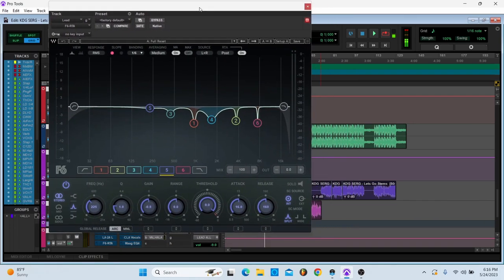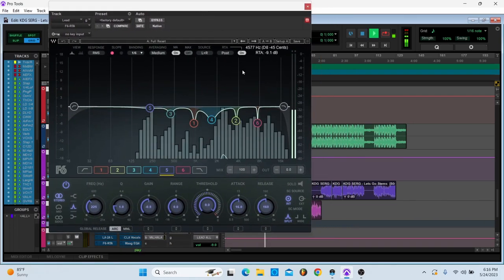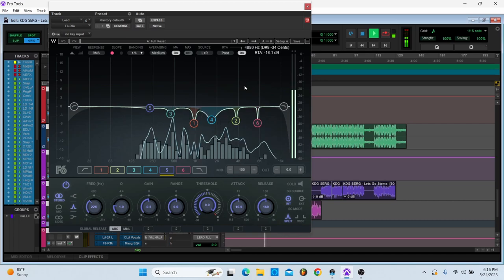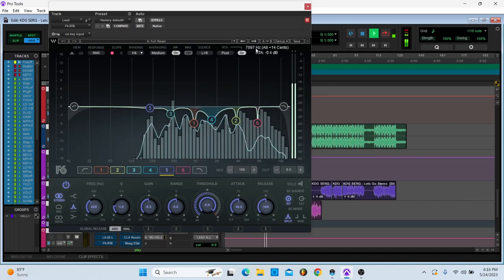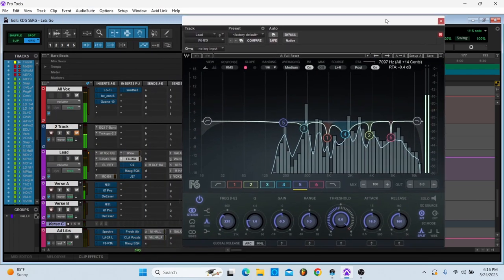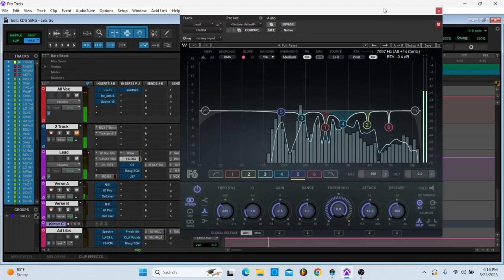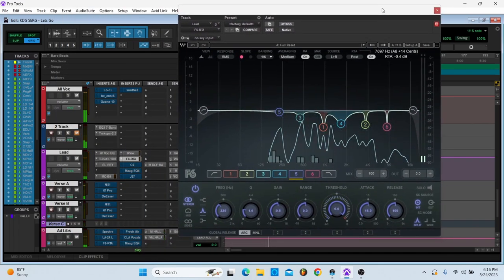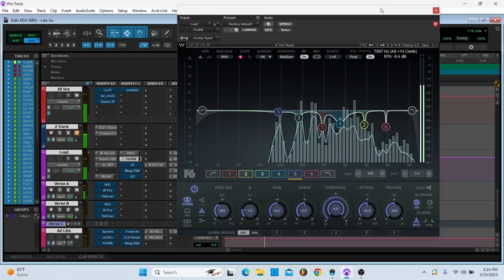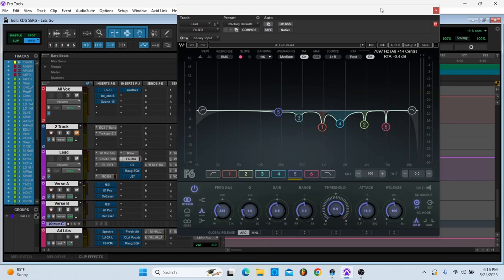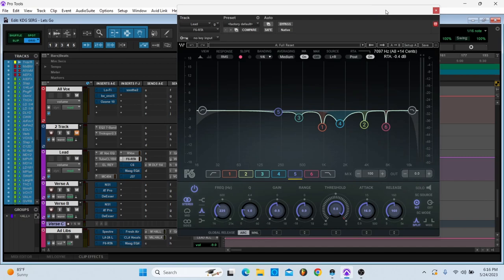Then I'm doing some EQs. I haven't been surgical like this too often, but this vocal is kind of hollow. I can hear the room and stuff like that, so I just needed to play with it and take some frequencies out that were bothering me.